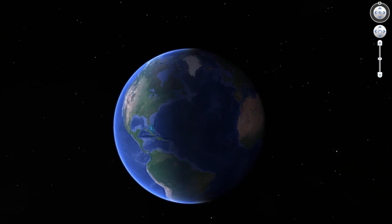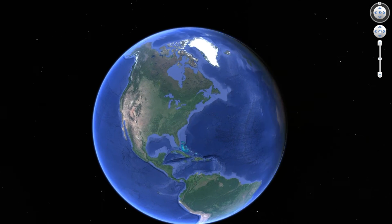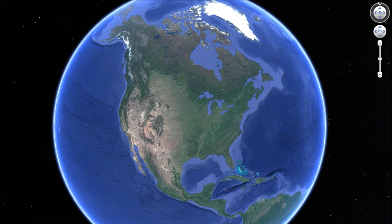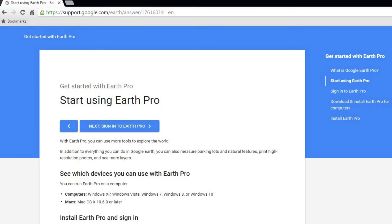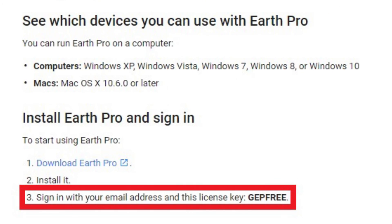Google Earth Pro has a really cool Movie Maker feature that allows you to make video clips of navigation within Google Earth Pro. This used to be a $400 per year subscription, but Google in 2015 started giving it away for free with this license key: GEP Free. So download Google Earth Pro and get recording.